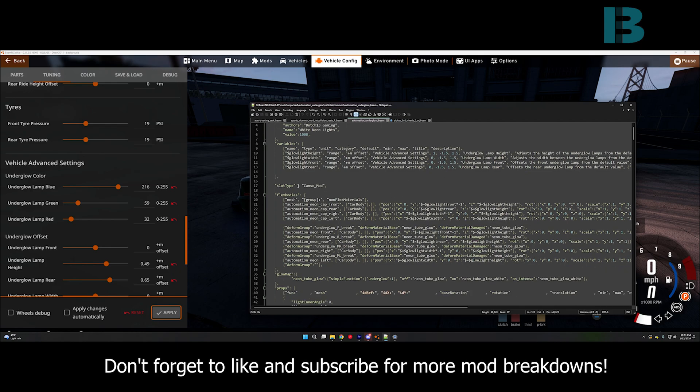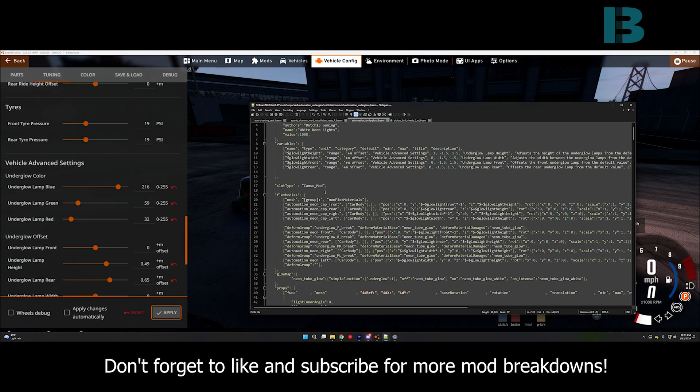Slot type, CAMSO mod, that is what brings it up underneath that additional mods tab under the parts. Automation vehicles, at least all the current ones, I don't know if it's always been the case, but the current ones should export with a CAMSO mod slot by default that is not used and its purpose is for additional modifications. So, we went ahead and used that for this.